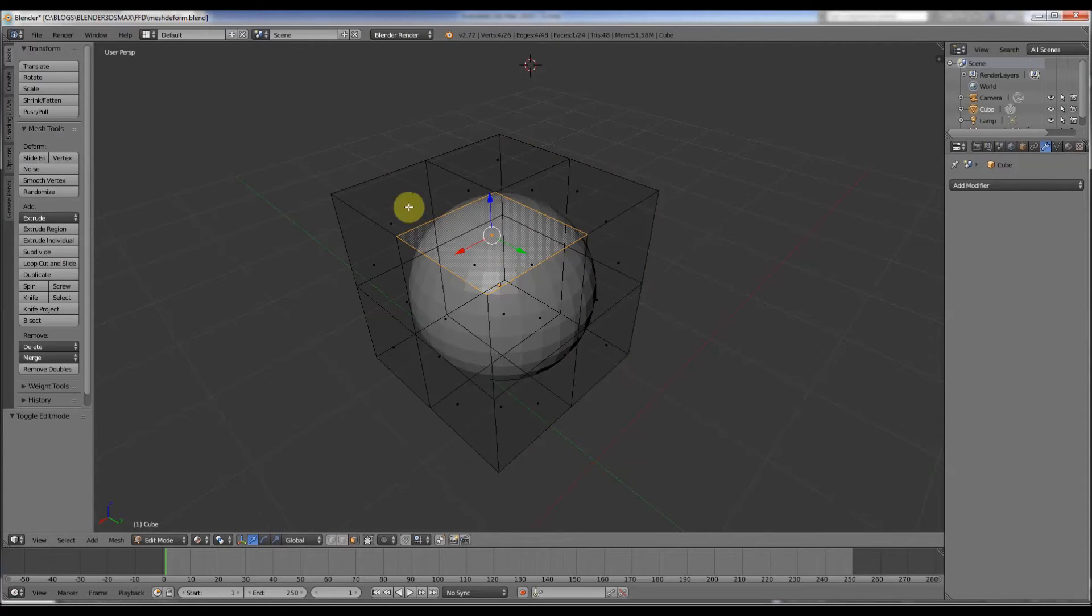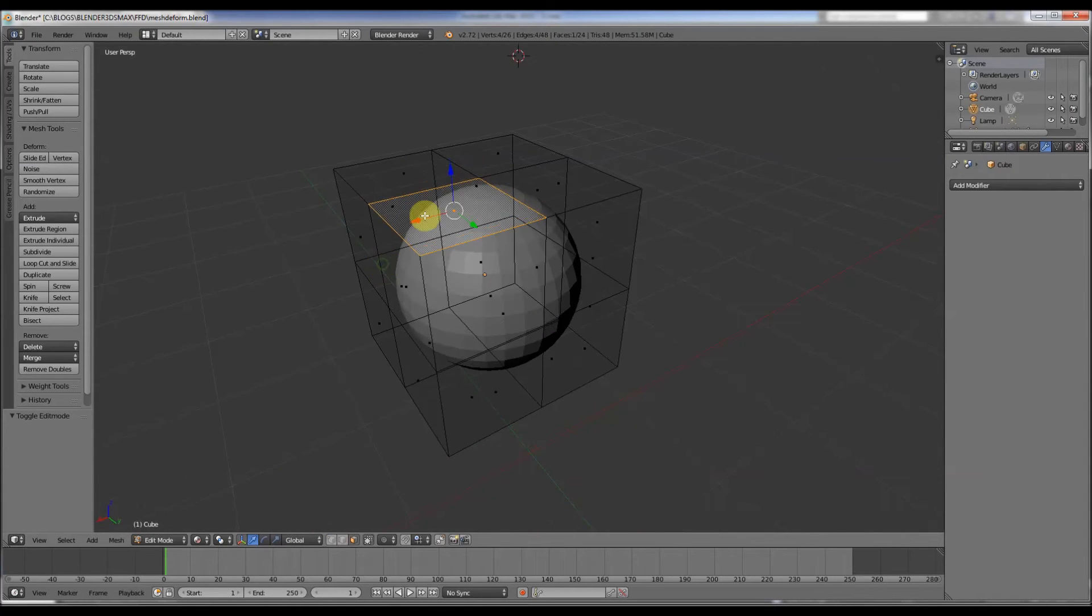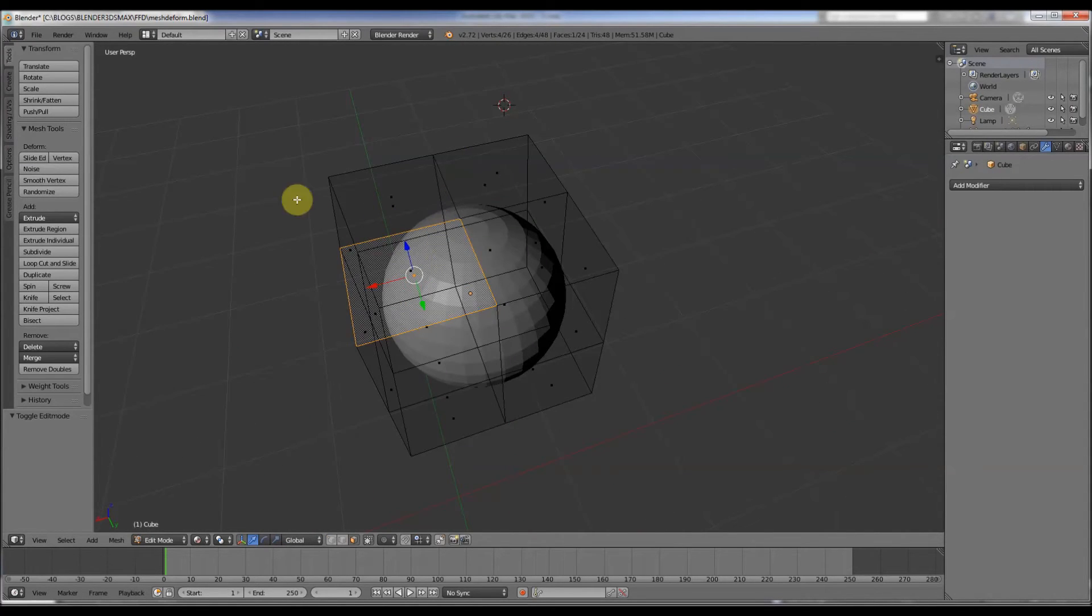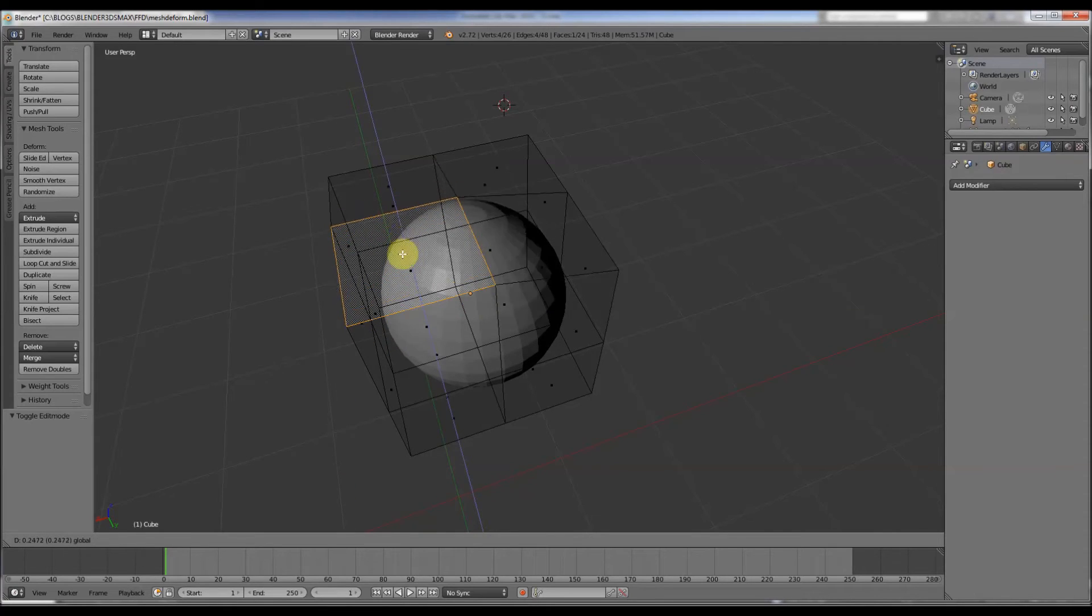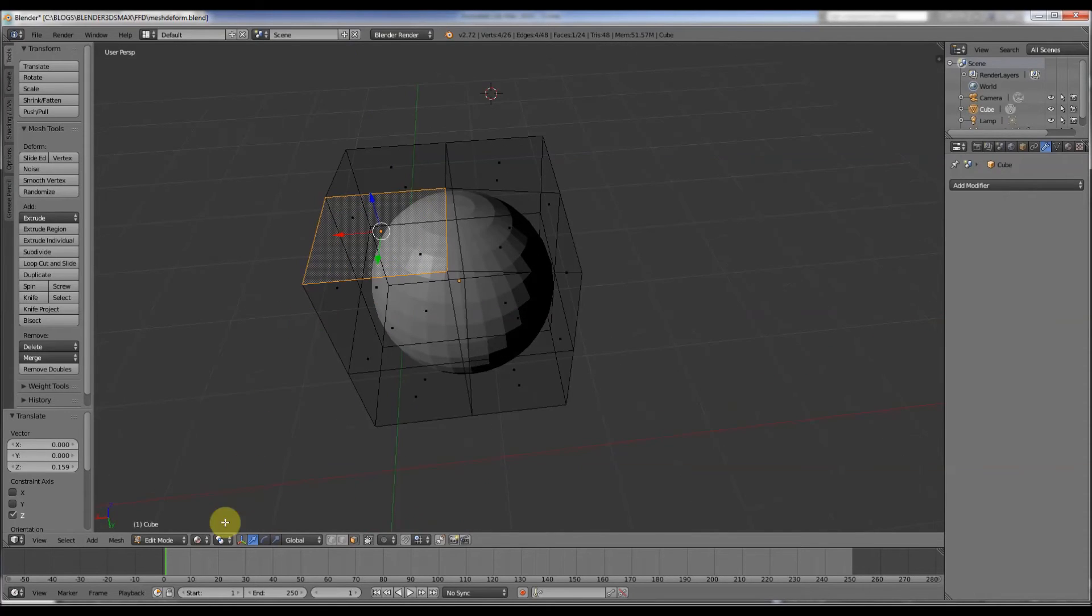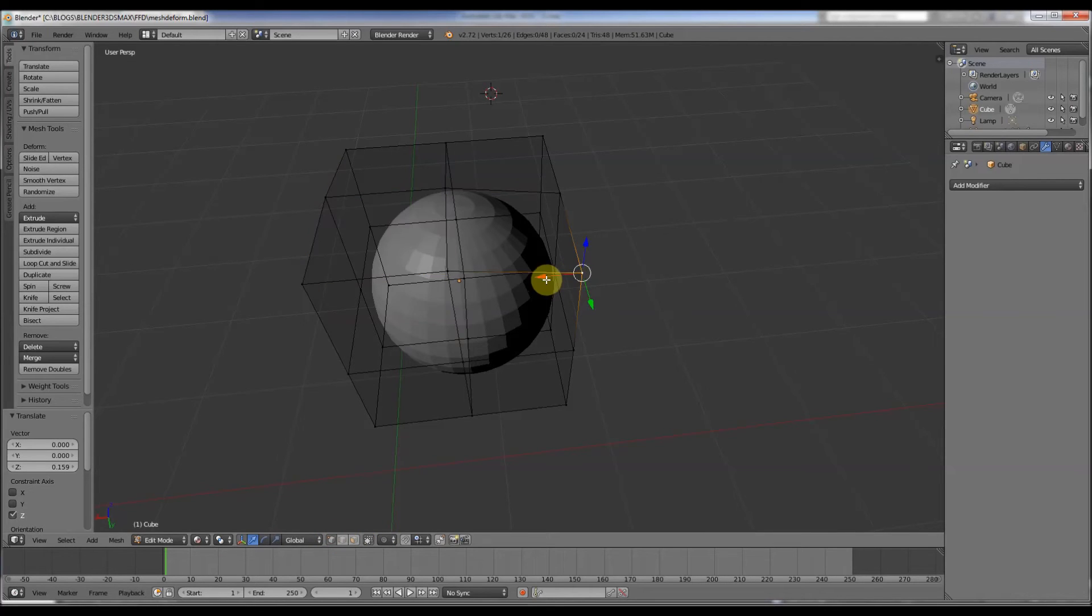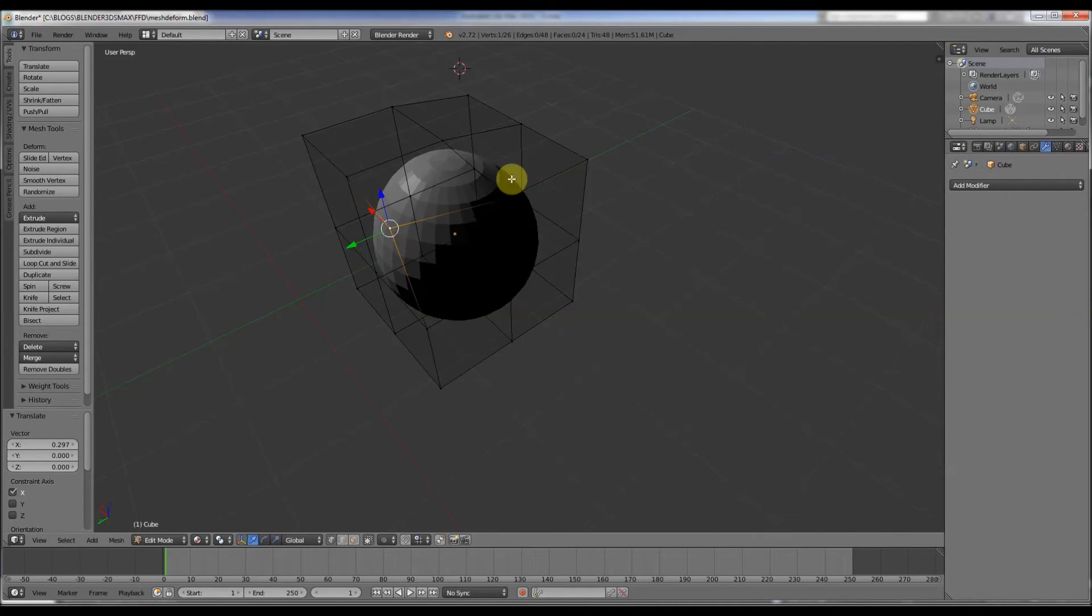We go to the cube here, go into edit mode. And as you can see, now as if by magic we can edit the different vertices or faces depending on what you want to do.